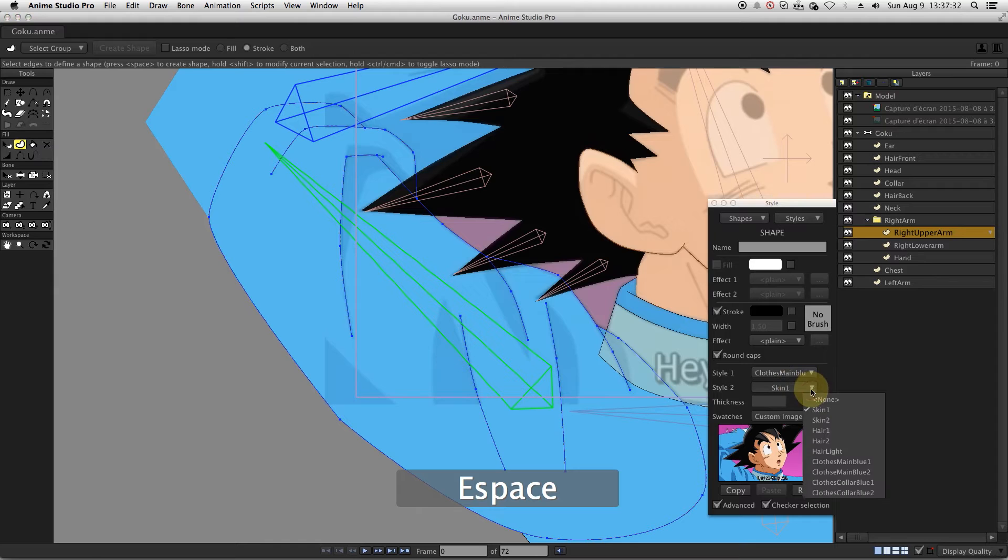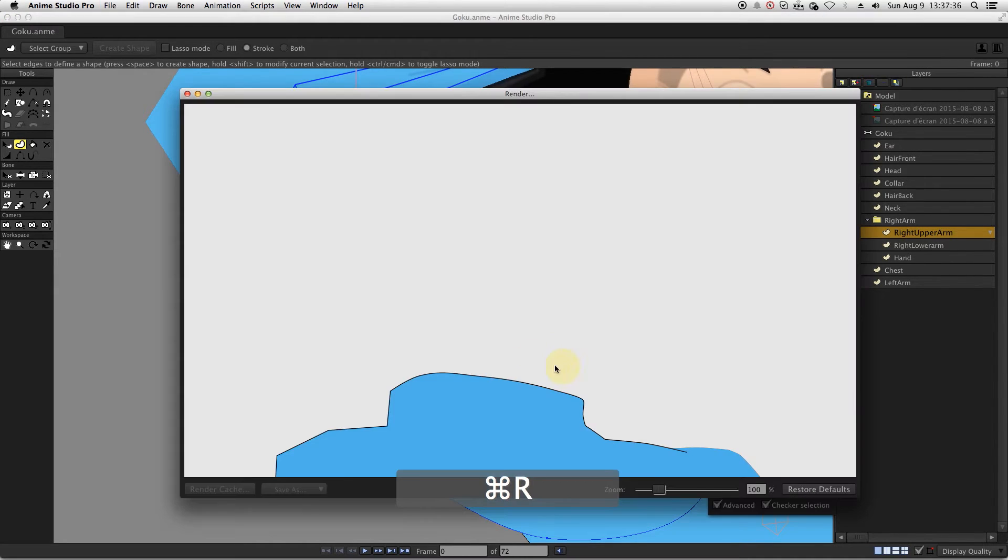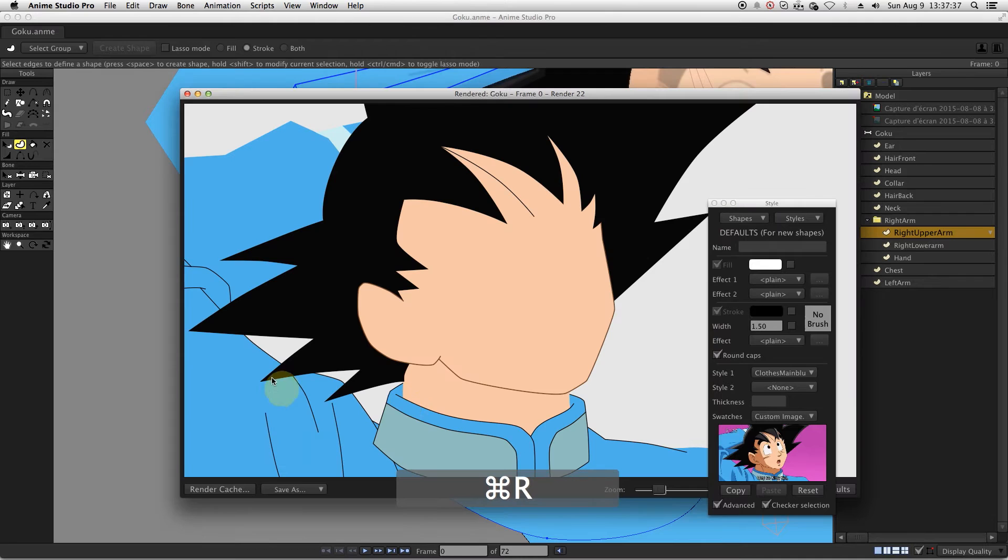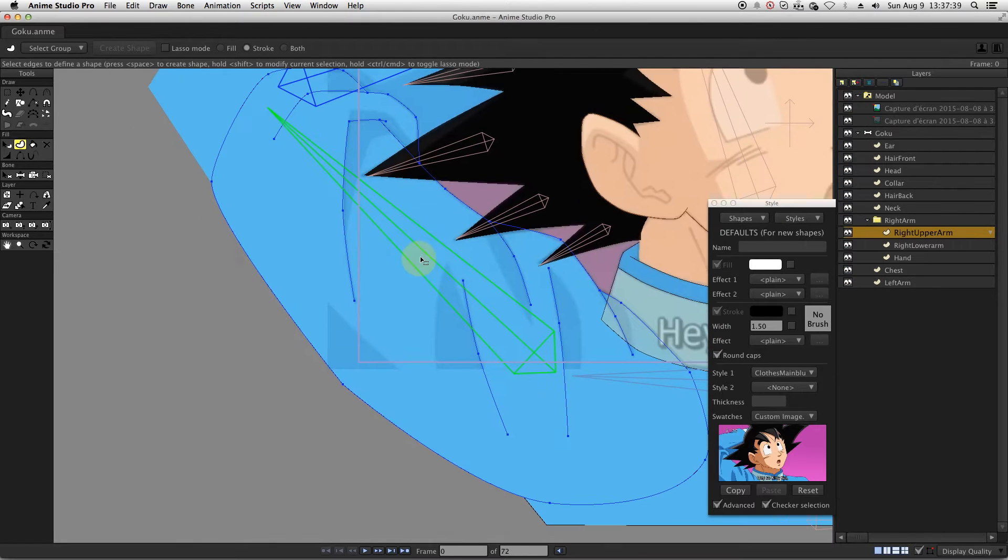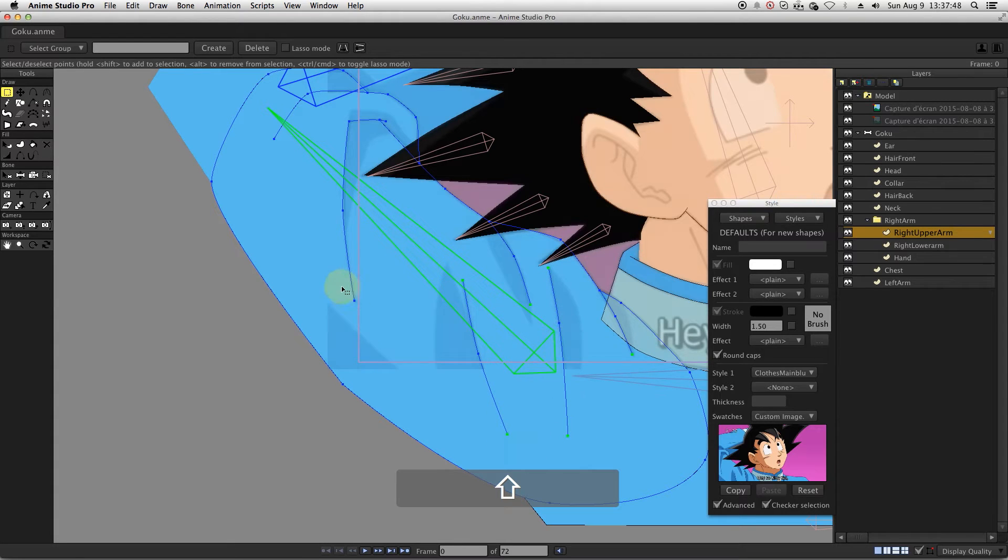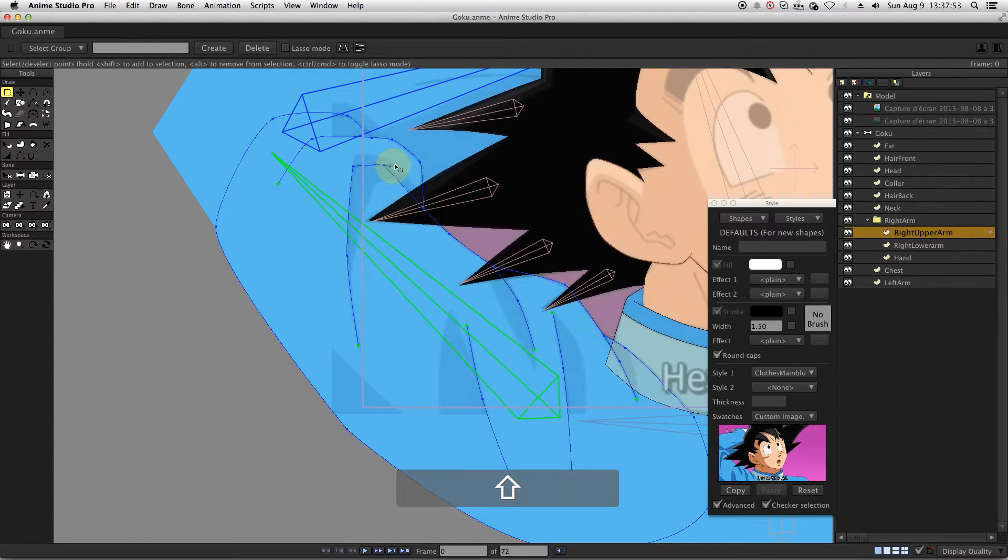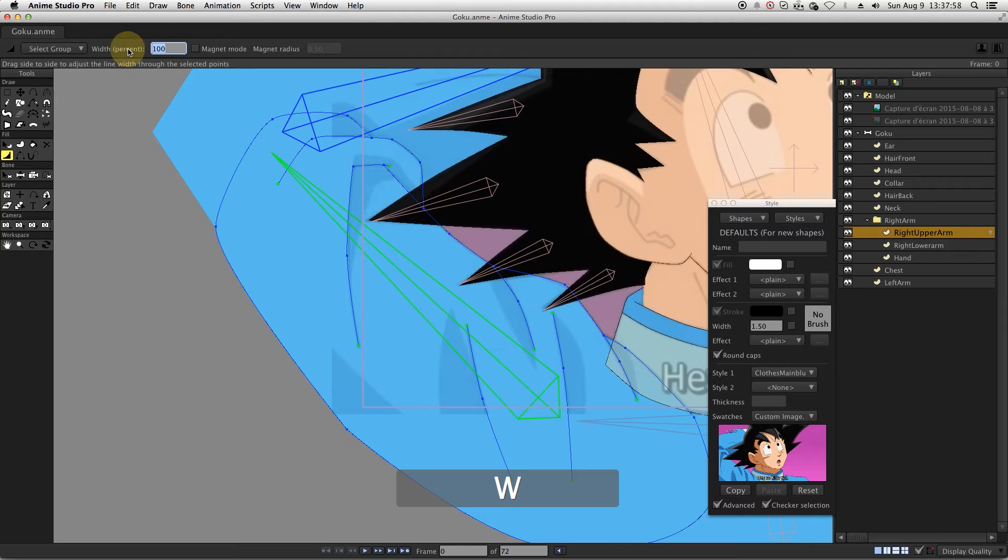You can see that I'm adding details and I'm not stopping at the frame borders because when we will animate, we might have some parts that might become visible. Something that I like to do is to select the stroke edges and decrease their width to 50%. It gives a better result.